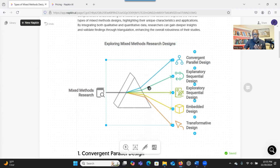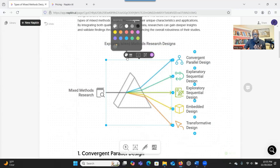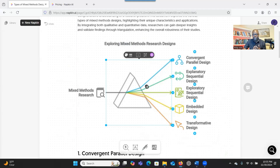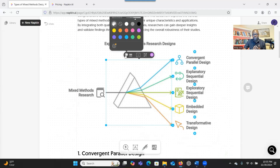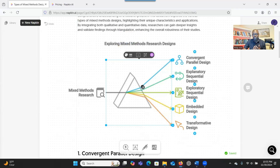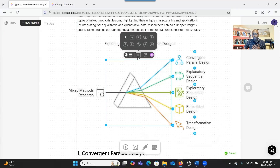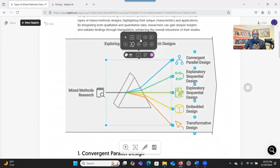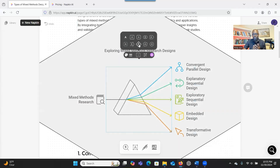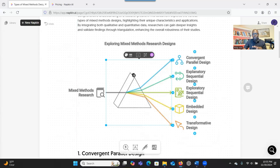You can also change the colors — click on the area you want to change, go to the colors, and you have different types to choose from. You also have an option to change the shape. You can really make adjustments based on how you want it.